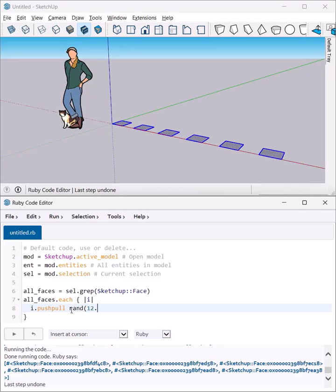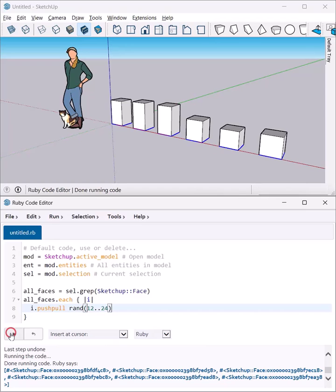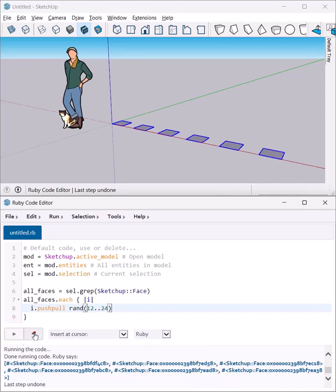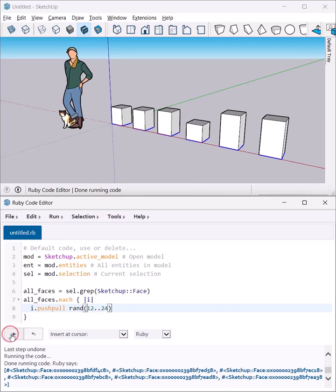Now I can hit execute again. There you go—nice and random. I can undo this and hit it again; it'll be different every single time. Have fun with this!